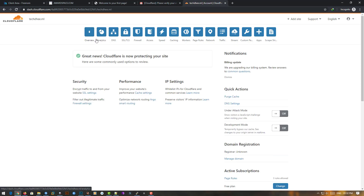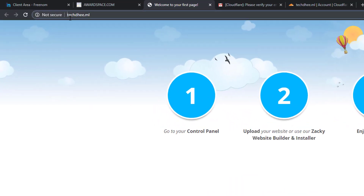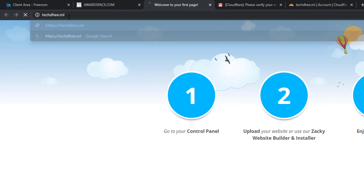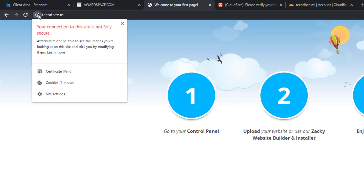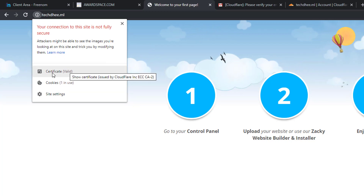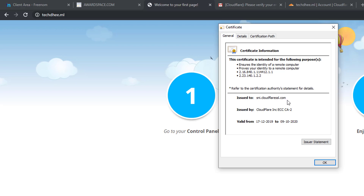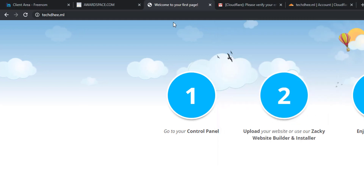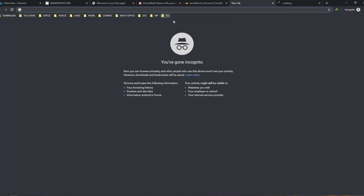Now let's check the SSL on our website. I open the website and type HTTPS — now it is working properly. You can see the connection says 'not fully secure' but the certificate is valid. I click on the certificate and it shows it is issued by Cloudflare, meaning our certificate is working properly.